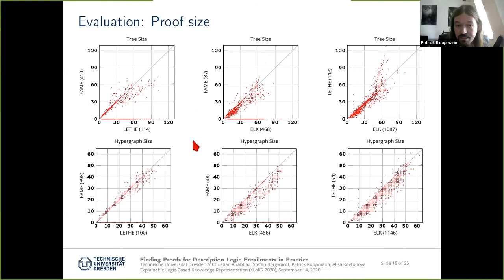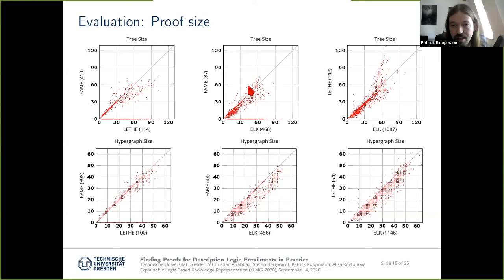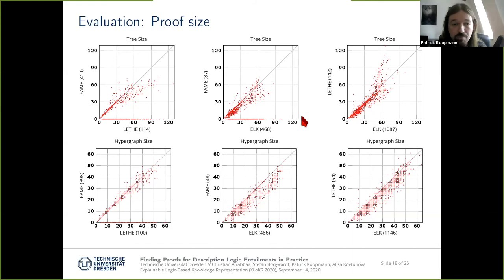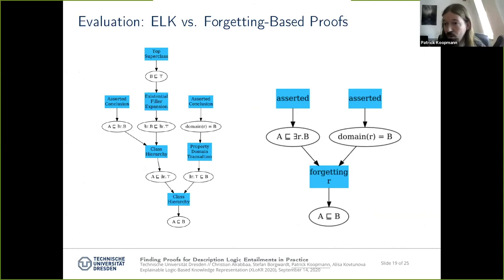Let's look at the results. We see results for tree size and hypergraph size. Each graph compares proof sizes across different methods: here we compare forgetting-based proofs from Lethe versus FAME, and in the other two graphs we compare each forgetting-based approach against ELK. The numbers in brackets show how many cases ELK had the largest value. The general pattern is that proofs generated by ELK are generally larger, though not always. Comparing Lethe with FAME, FAME tends to produce larger proofs.